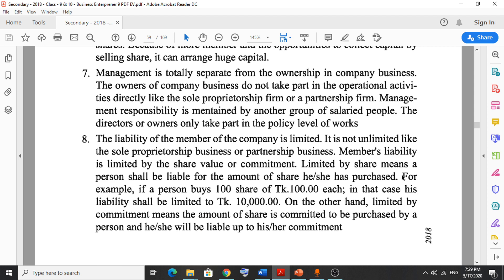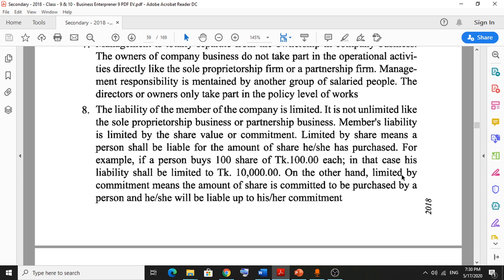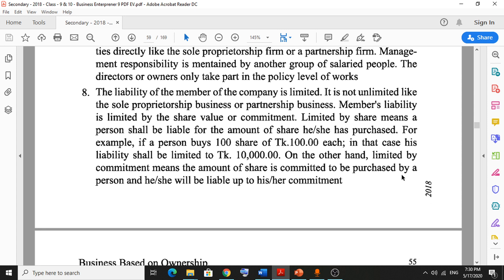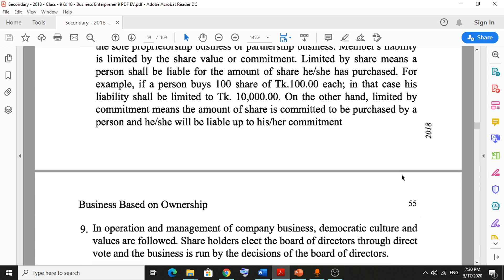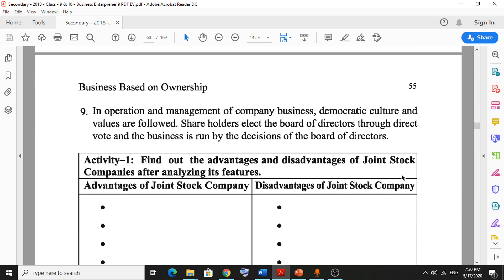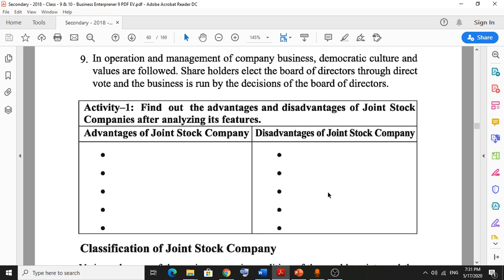Number seven: management is totally separate from ownership in company business — the owners don't participate in managerial activities; they employ other persons with remuneration to handle management. Number eight: the liability of members is limited, based on investing capital — if you invest 10,000 taka, your liability is also 10,000 taka. Number nine: democratic culture and values are followed — including a voting system in the operation and management of the company.